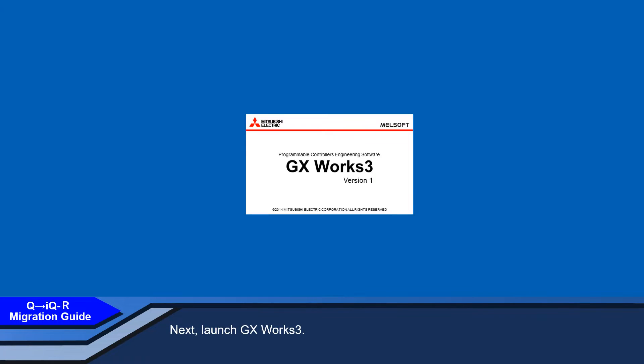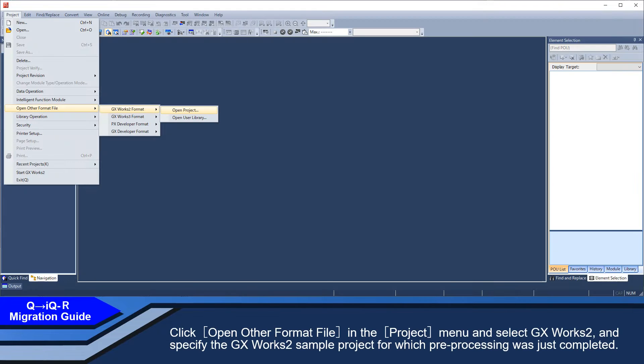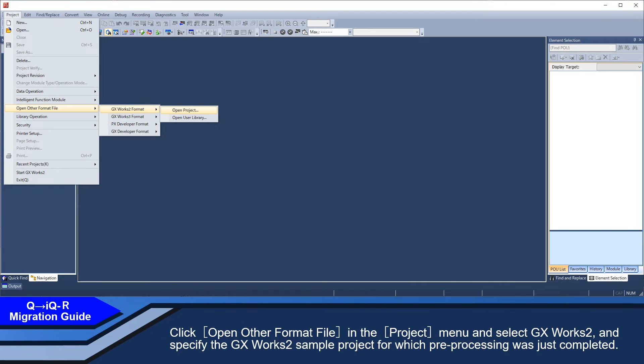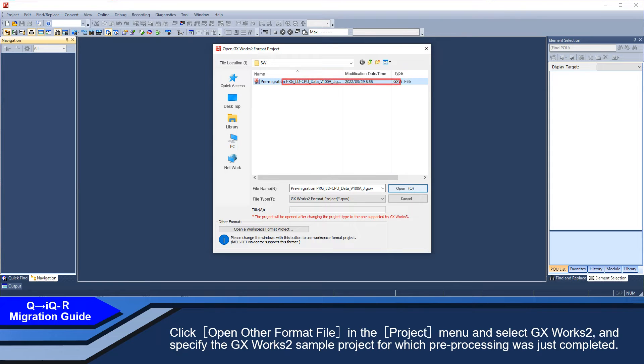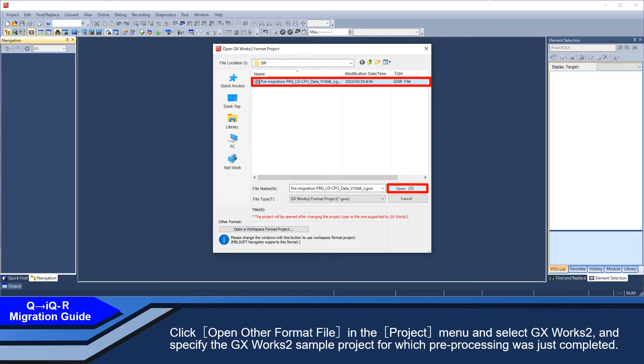Next, launch GXworks 3. Click Open other format file in the project menu and select GXworks 2. And specify the GXworks 2 sample project for which preprocessing was just completed.